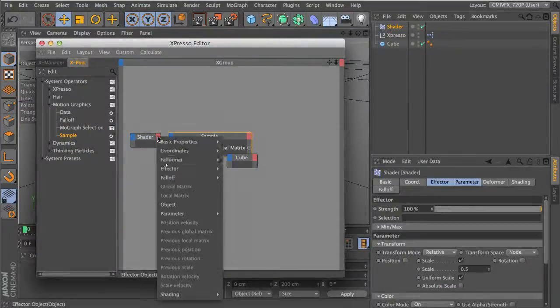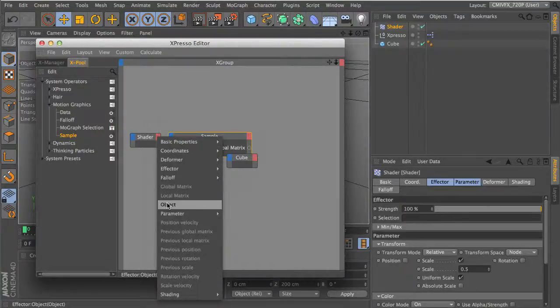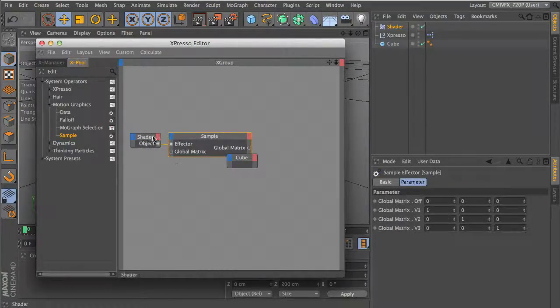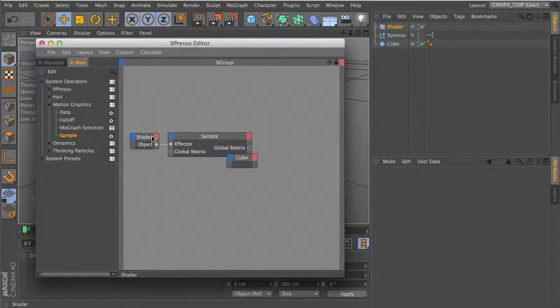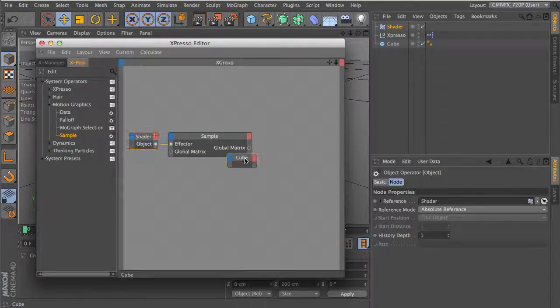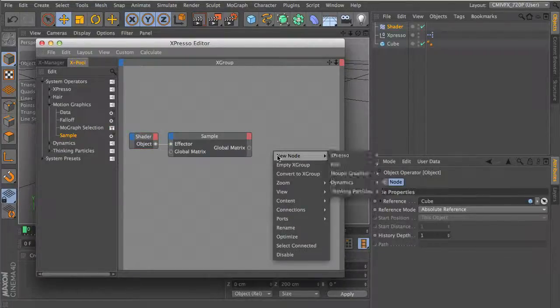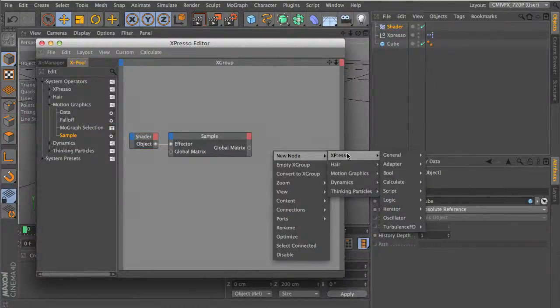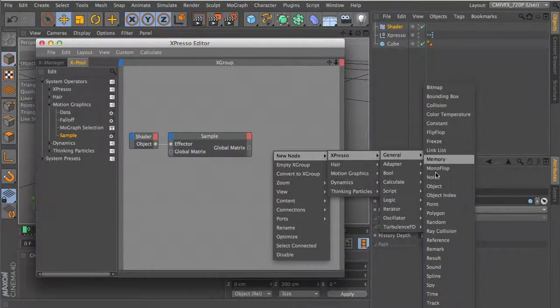In that tutorial, I used it for oscillation. In this video, we're going to use the Shader Effector to move things around with noise, different types of noise.